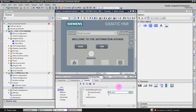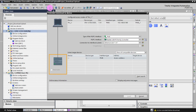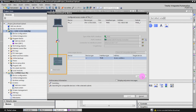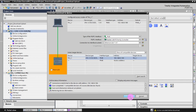We have linked the PLC tags to the HMI buttons. Now we can download the PLC program first, then the HMI program. Click on the PLC, click the Download to Device button, then select Start Search, select the real PLC, and click Load.